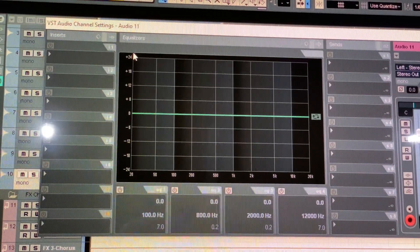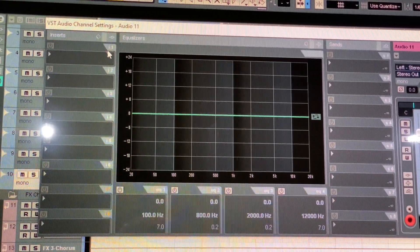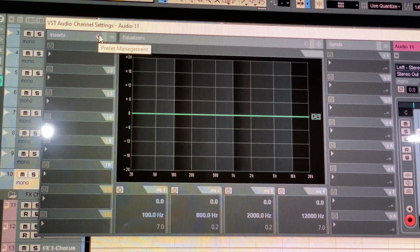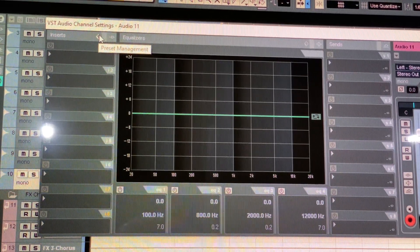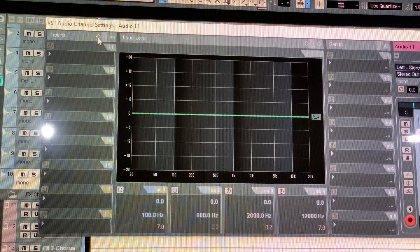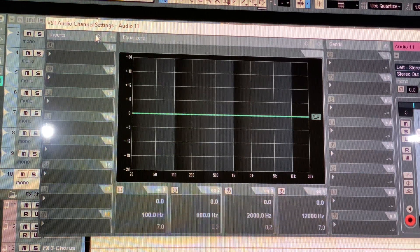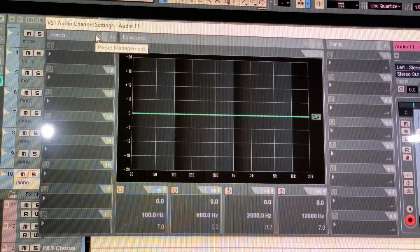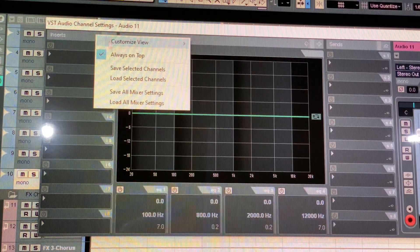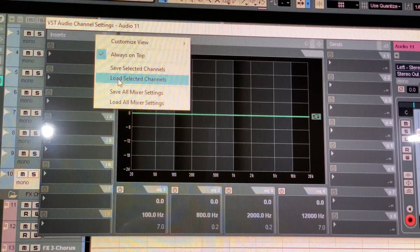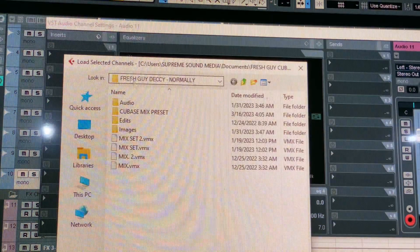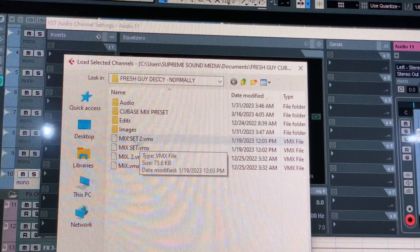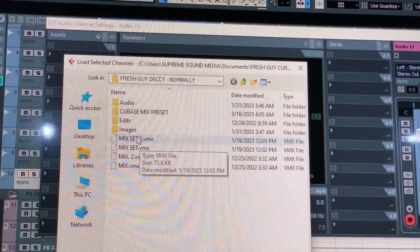So guys, this is how you install the preset for Cubase. All you need to do is come to this point here and then right click on this, and then load selected channels. It's going to open up, and here is where I put my presets.